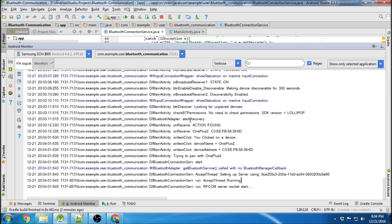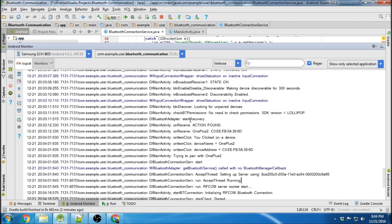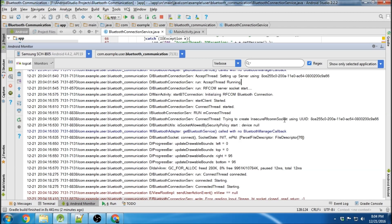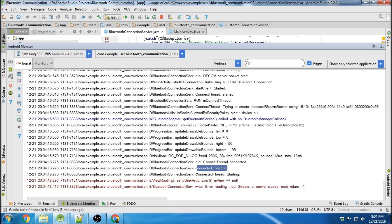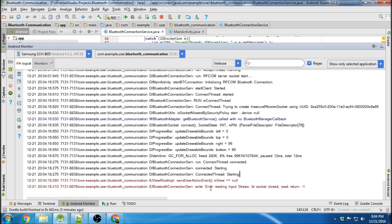On either device, press the Start Connection button and the dialog box will pop up. It'll say: connect thread trying to create insecure RFCom socket, connect thread is connected, the connected method is starting, and connected thread is starting. But that was actually an error.